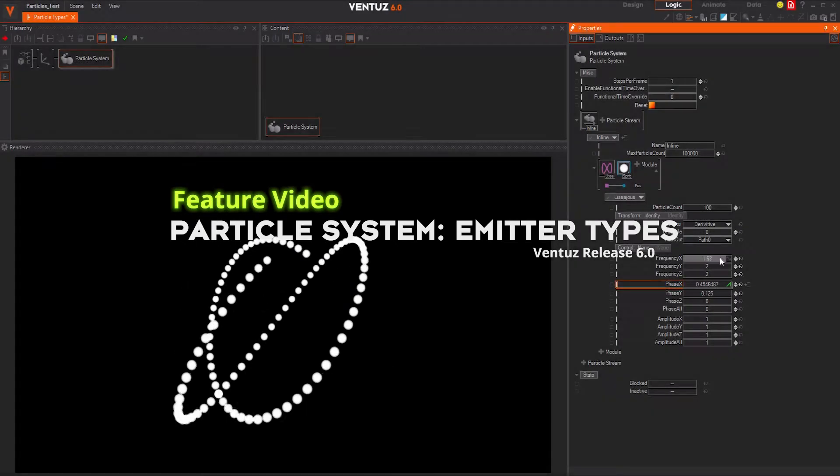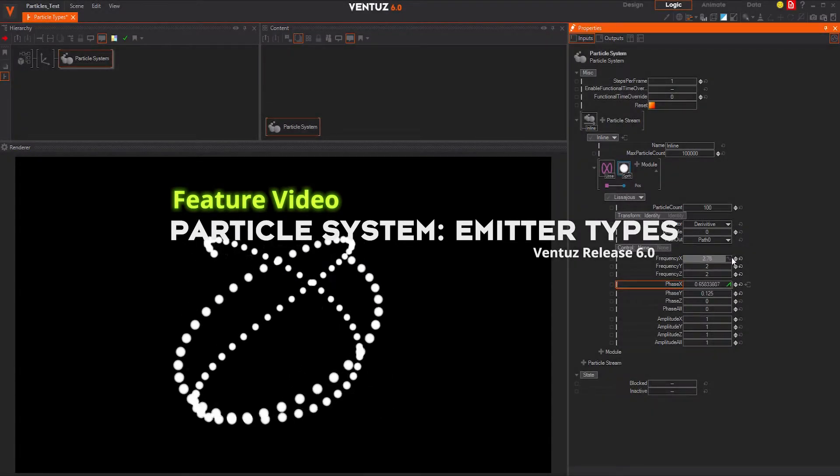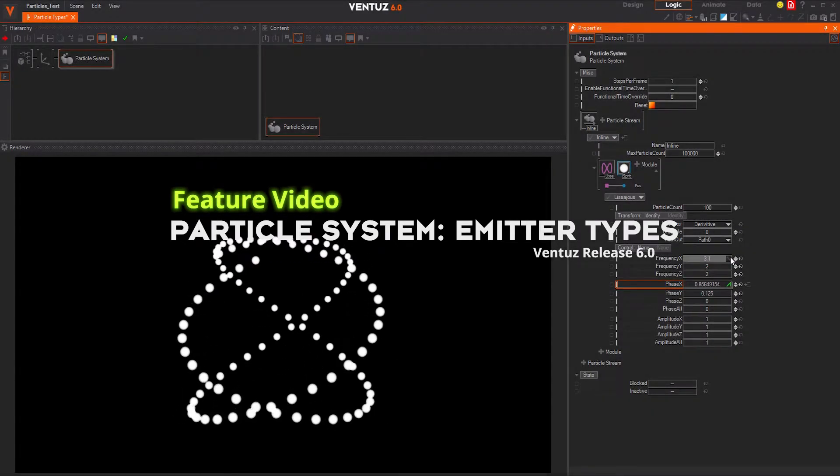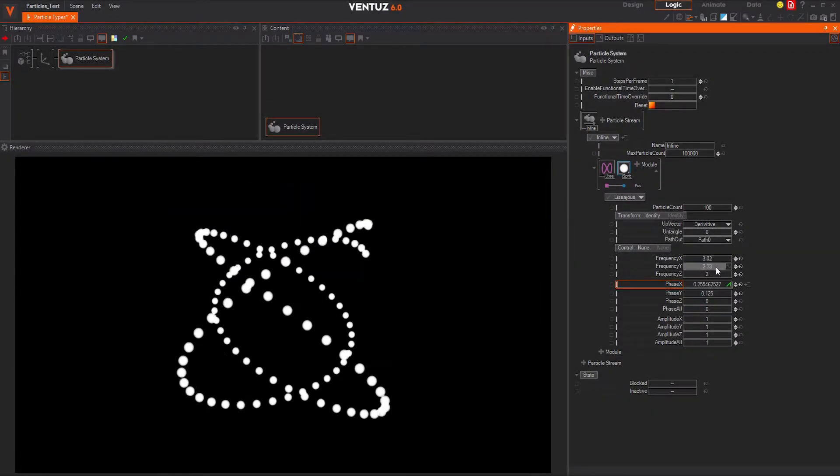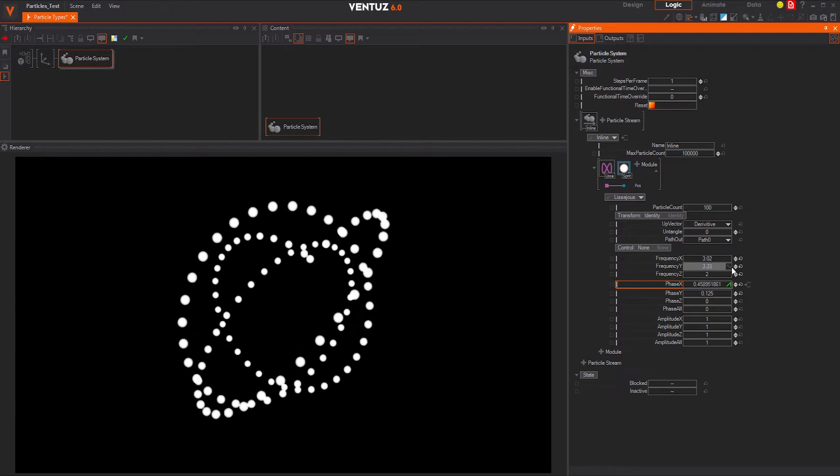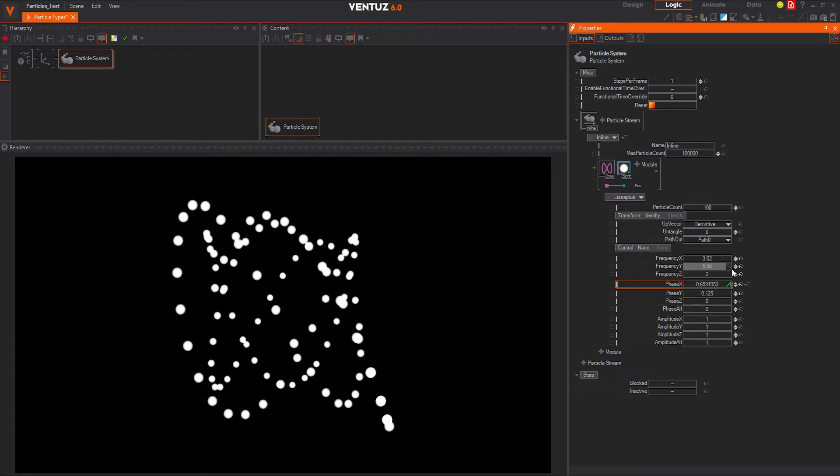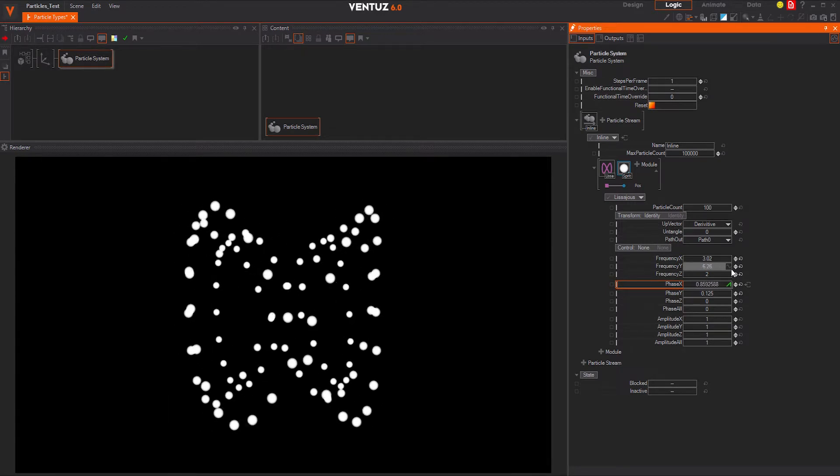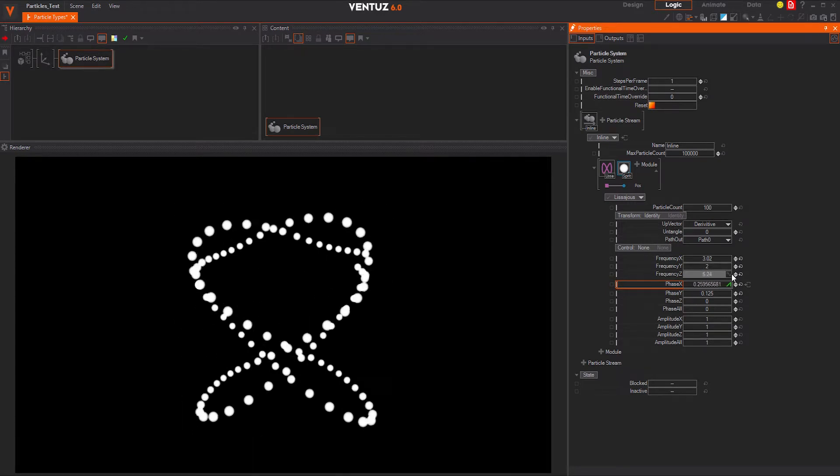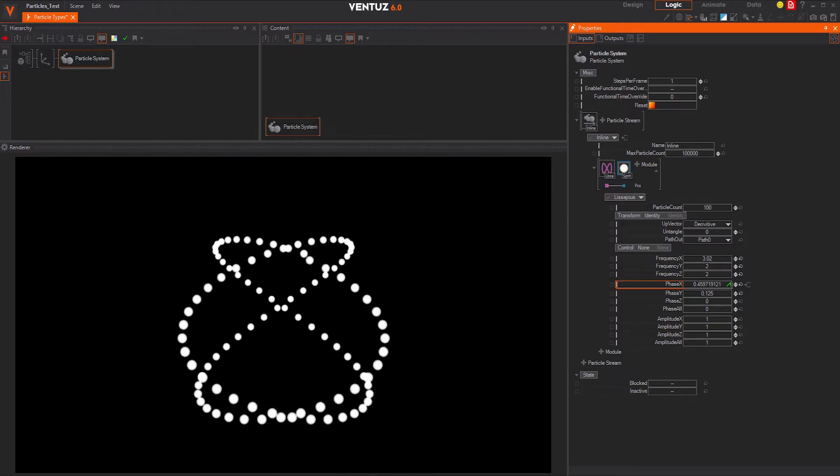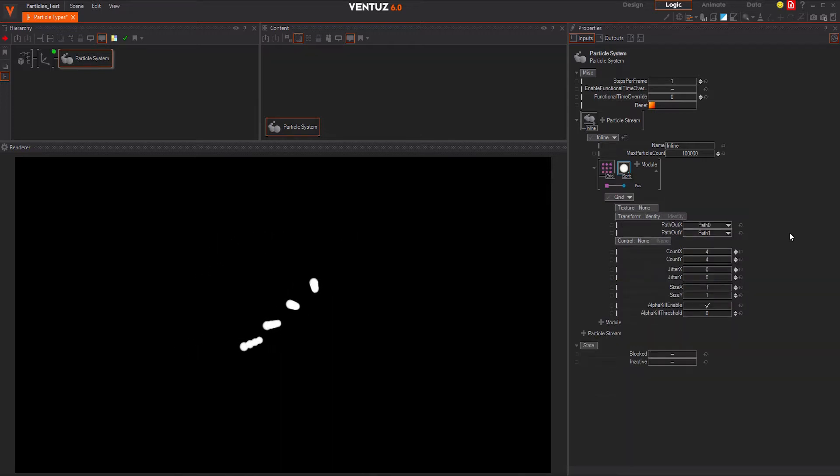Let's go quickly through all the available particle types and renderers. There is a Lissajous. The Lissajous is helpful in creating a path element, for example. By changing the frequency for the axis, you can modify the figure or path scene.